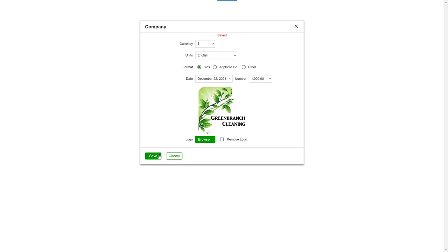If your logo changes in the future, you can return to this page, click on Remove Logo, and Browse to add a new one.